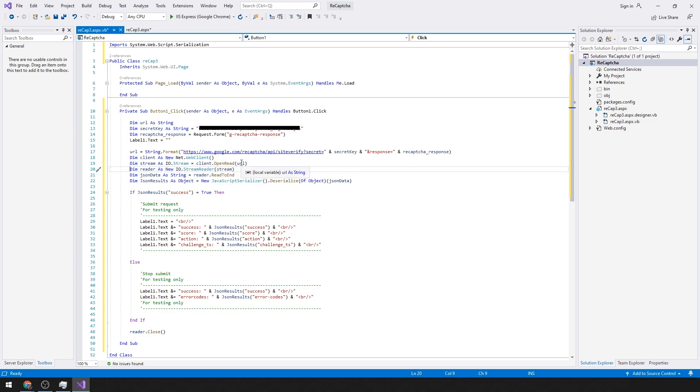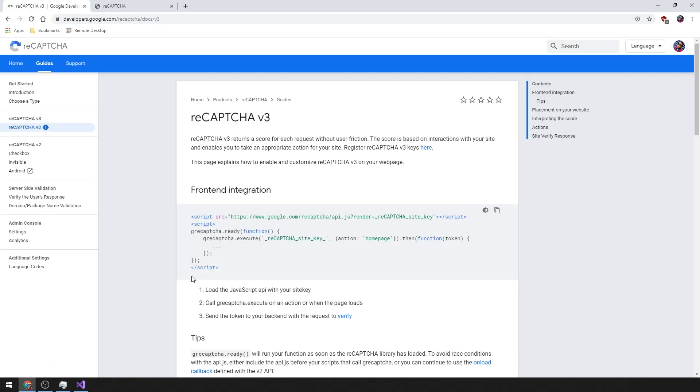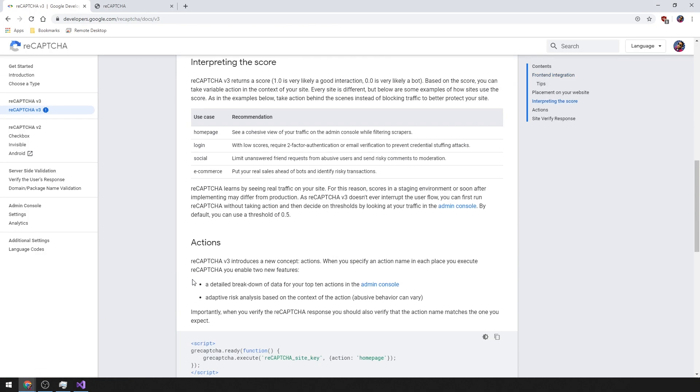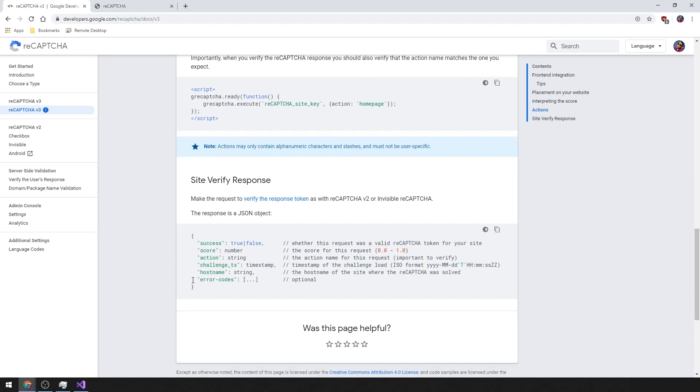Then we're going to read that URL, stream it back to us, which returns this JSON information so we can read if it passes or not.